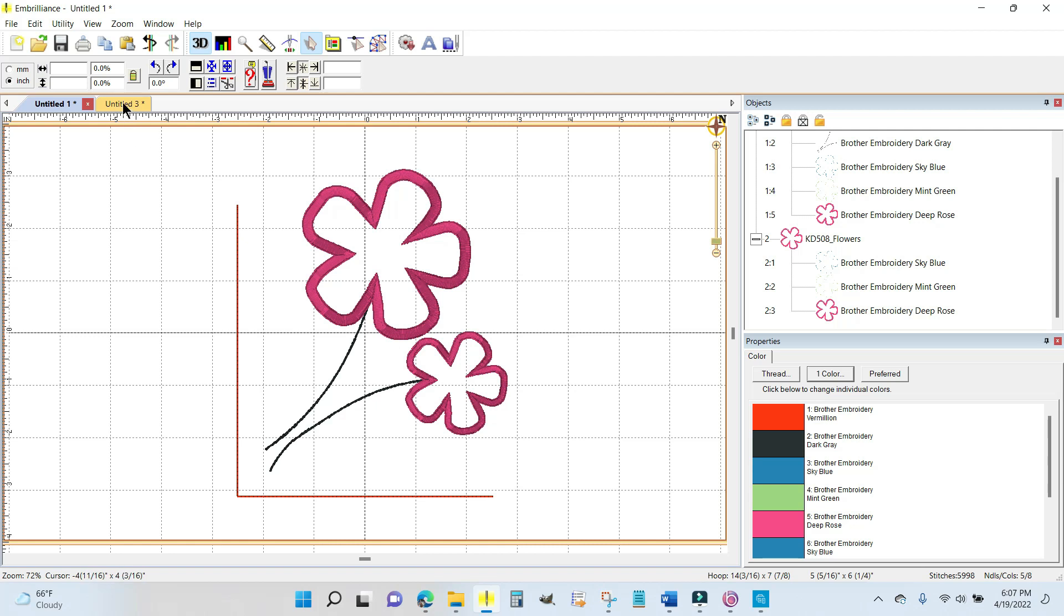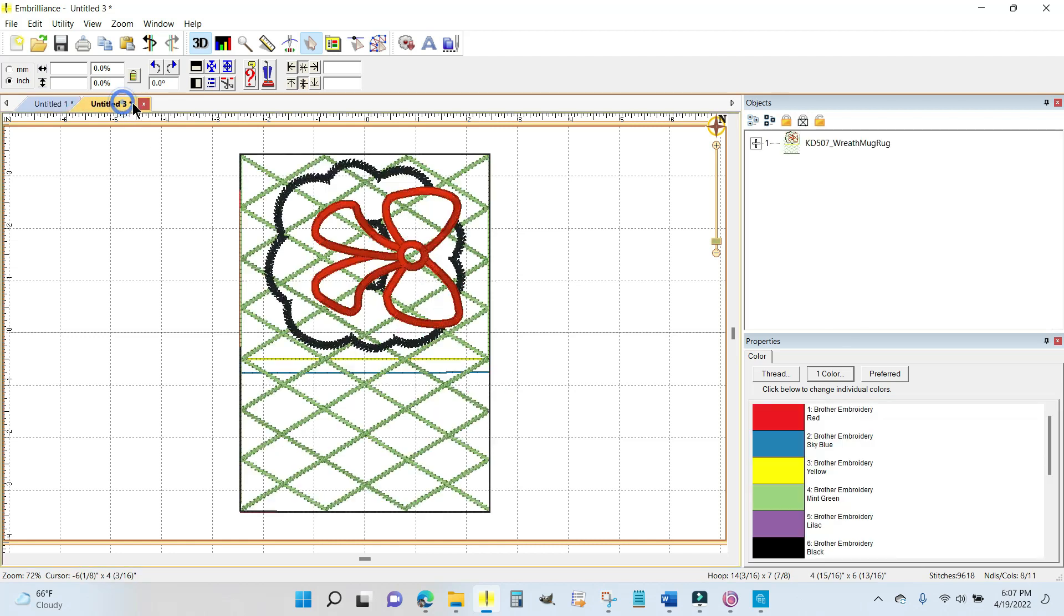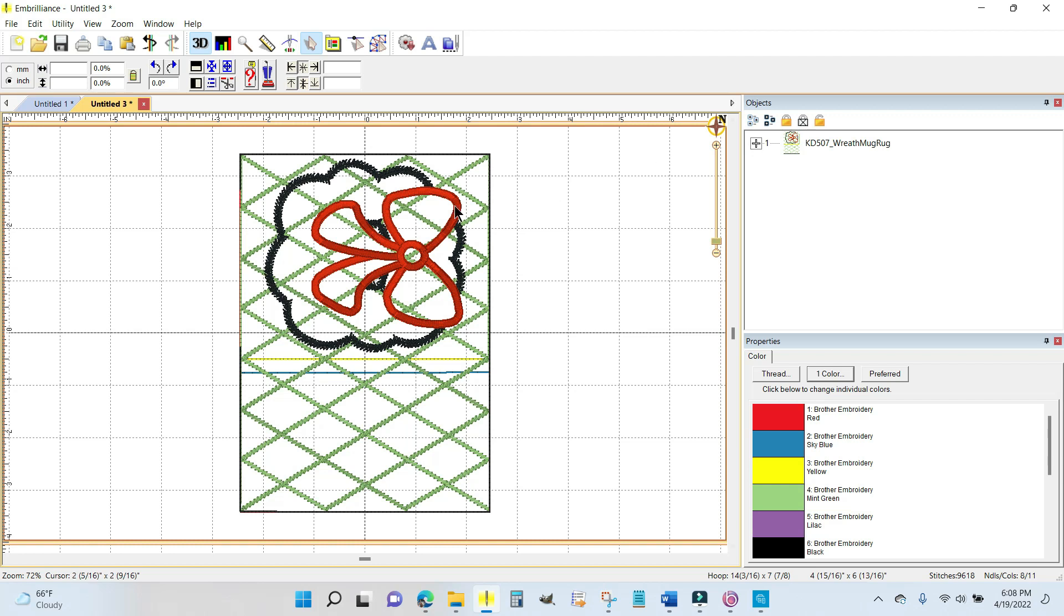The second tab I went looking, and this is a Kimberbell mug rug. This is the wreath mug rug from Seasonal and Holiday Mug Rugs Volume 1 from Kimberbell. I'm going to open up this objects panel again—I think that bow will look adorable on the stems.